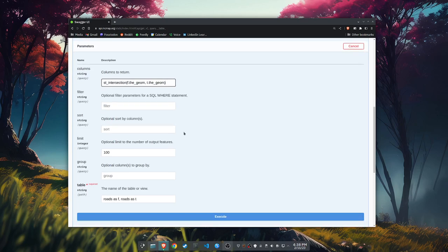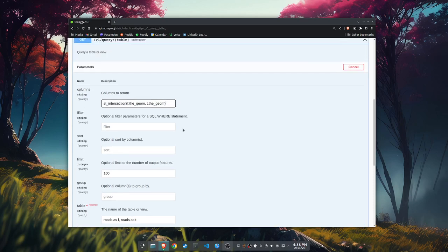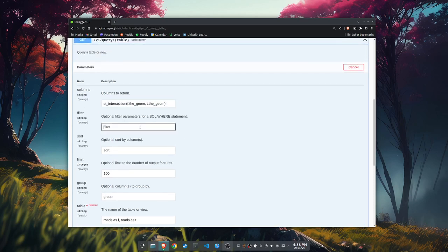Now we need to do some filtering. We need to filter two roads. We want to see where they intersect. And I just happen to know a couple roads that intersect. We'll go F dot, for our filter, F dot street name.